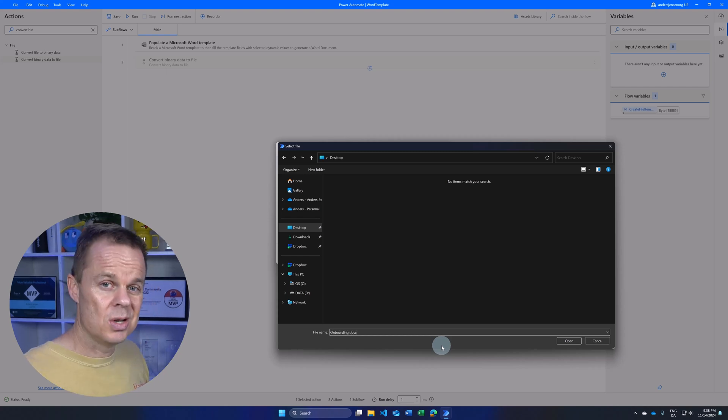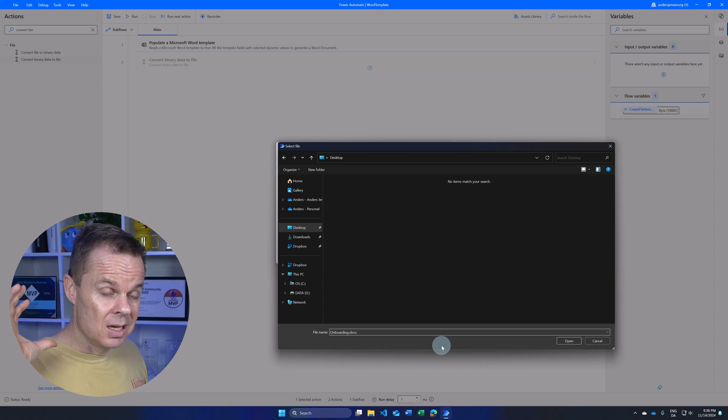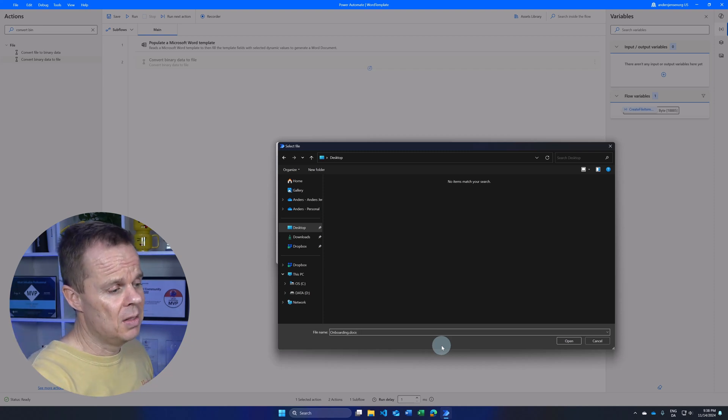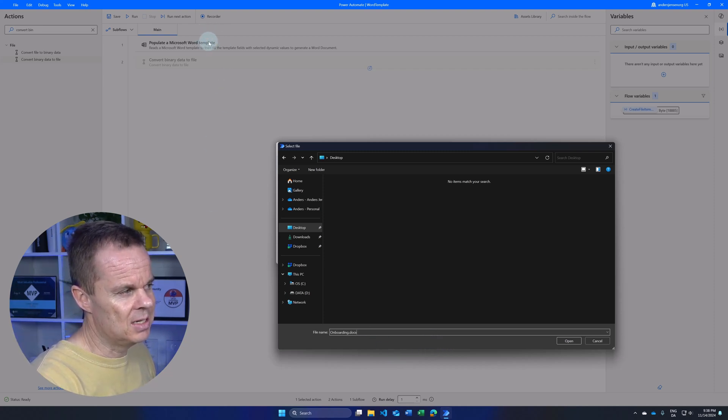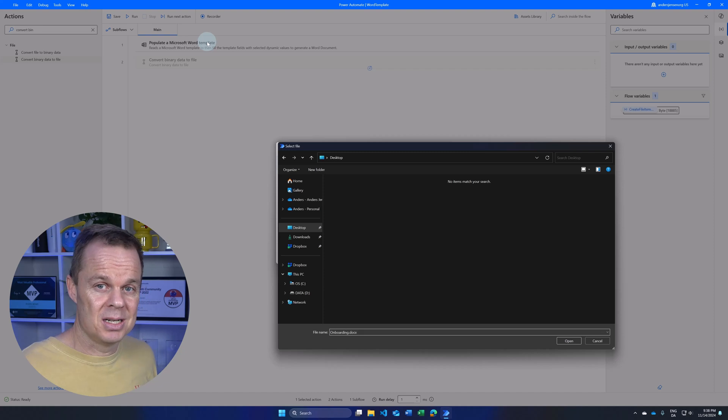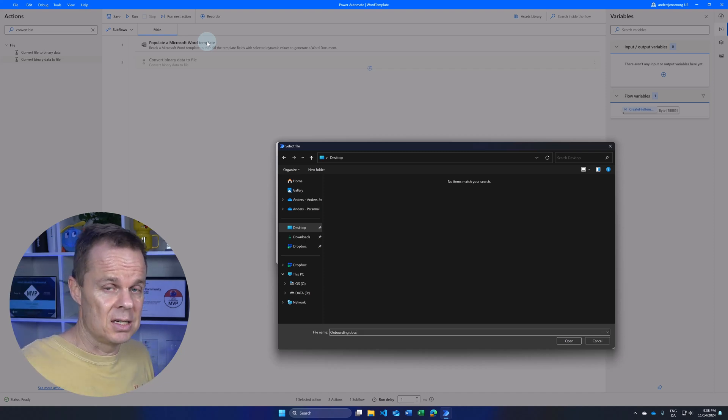I want to create a Word document. Keep in mind that this only works if this is binary data that represents a Word file from the previous action.